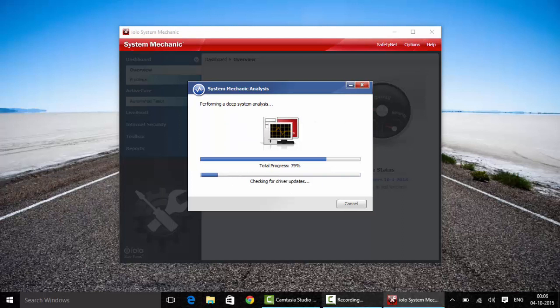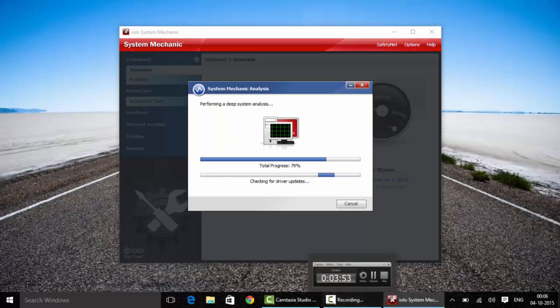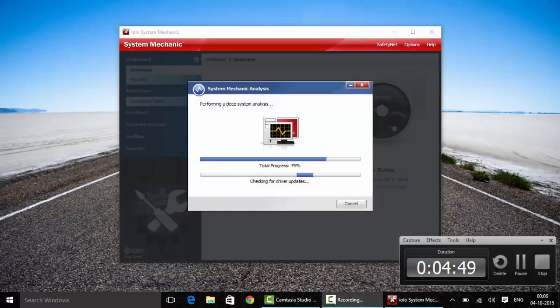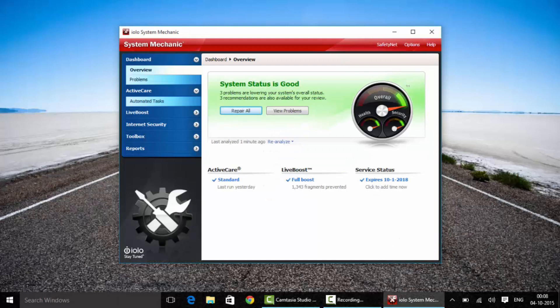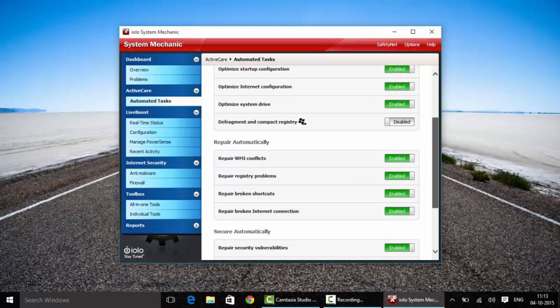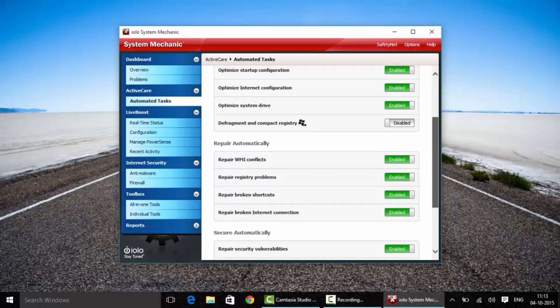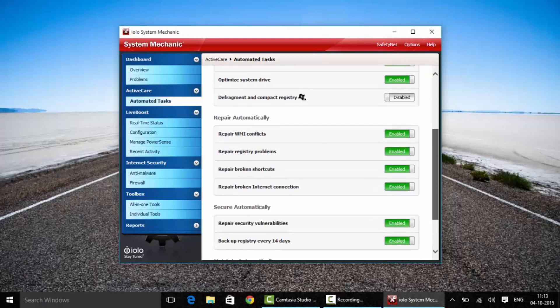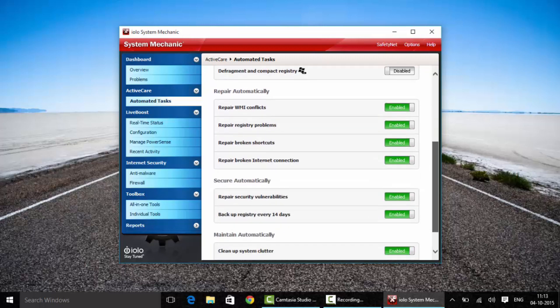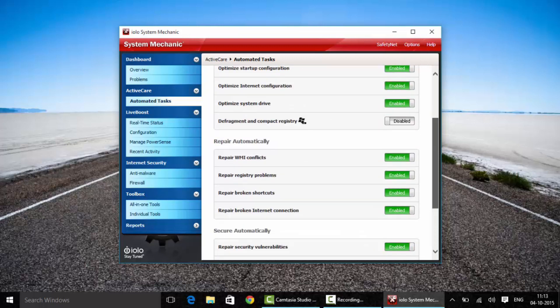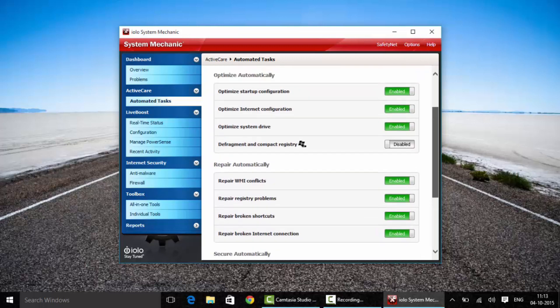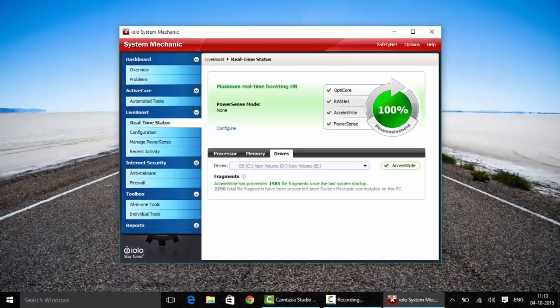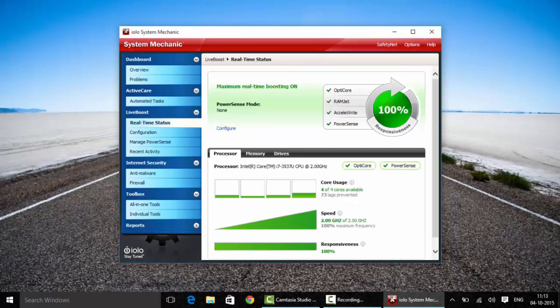I'm gonna skip it for you guys so you don't get bored. It'll take huge amounts of time if your PC is slow. Next is automated tasks. You can enable everything, but I just left the defrag and compact registry for a little while because it requires reboot. This is the real-time PC status.